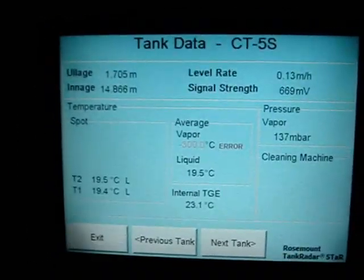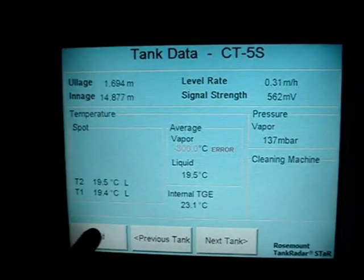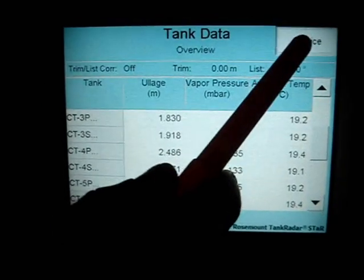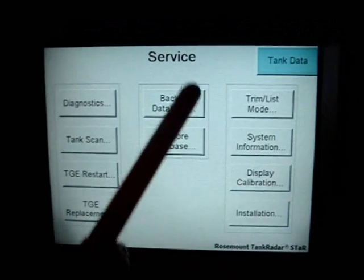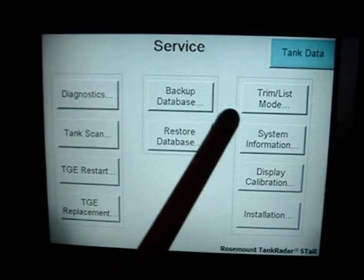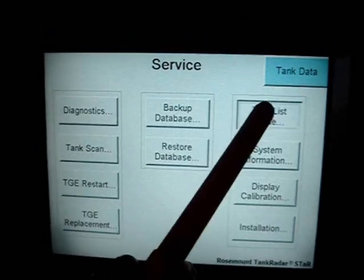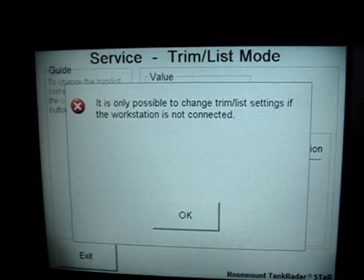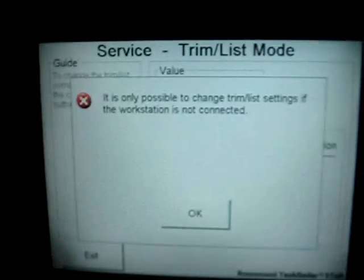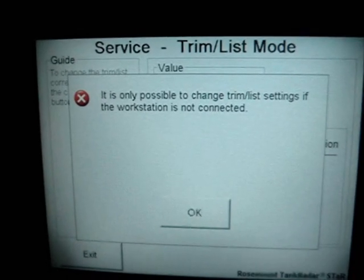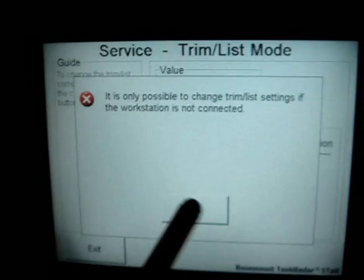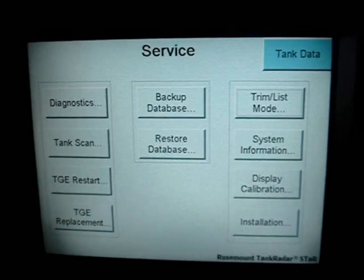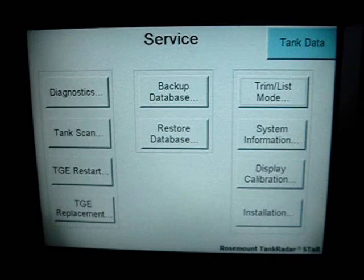To return to the main menu, you push the exit button, then the service button. On the service menu you have the trim and list mode. If you push this button, you will get a reading indicating that it is possible to change the trim and list if the workstation is not connected. That means the tank readings are not corrected for trim and list during operation.